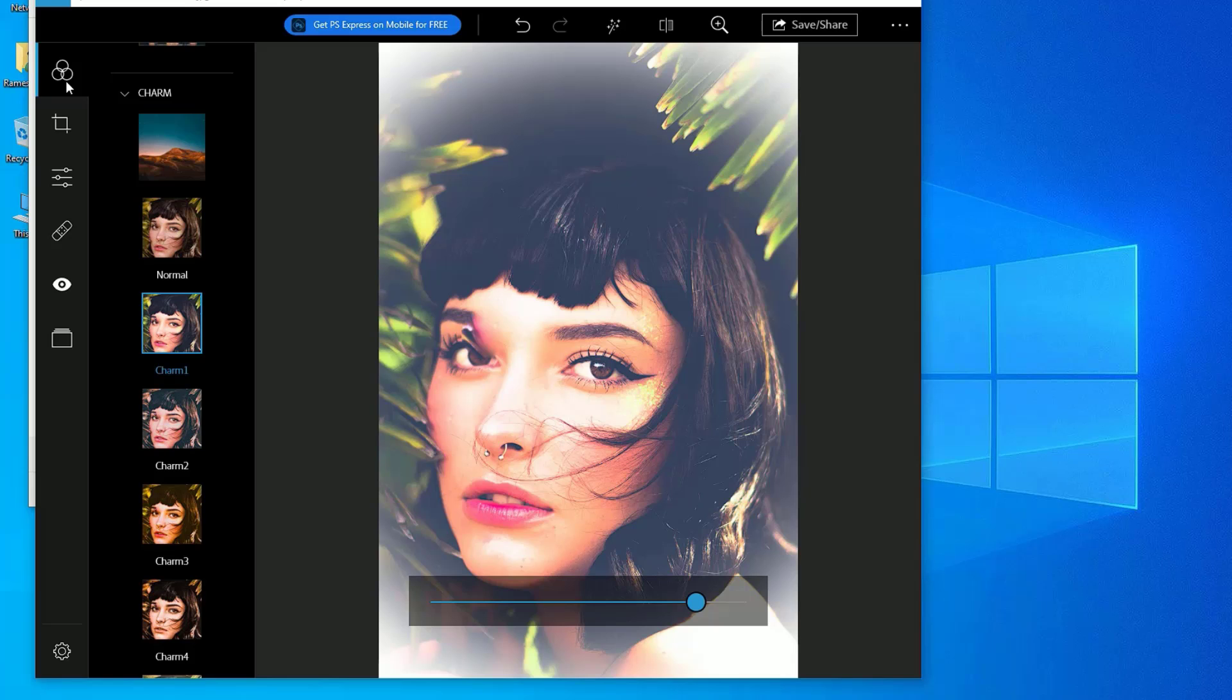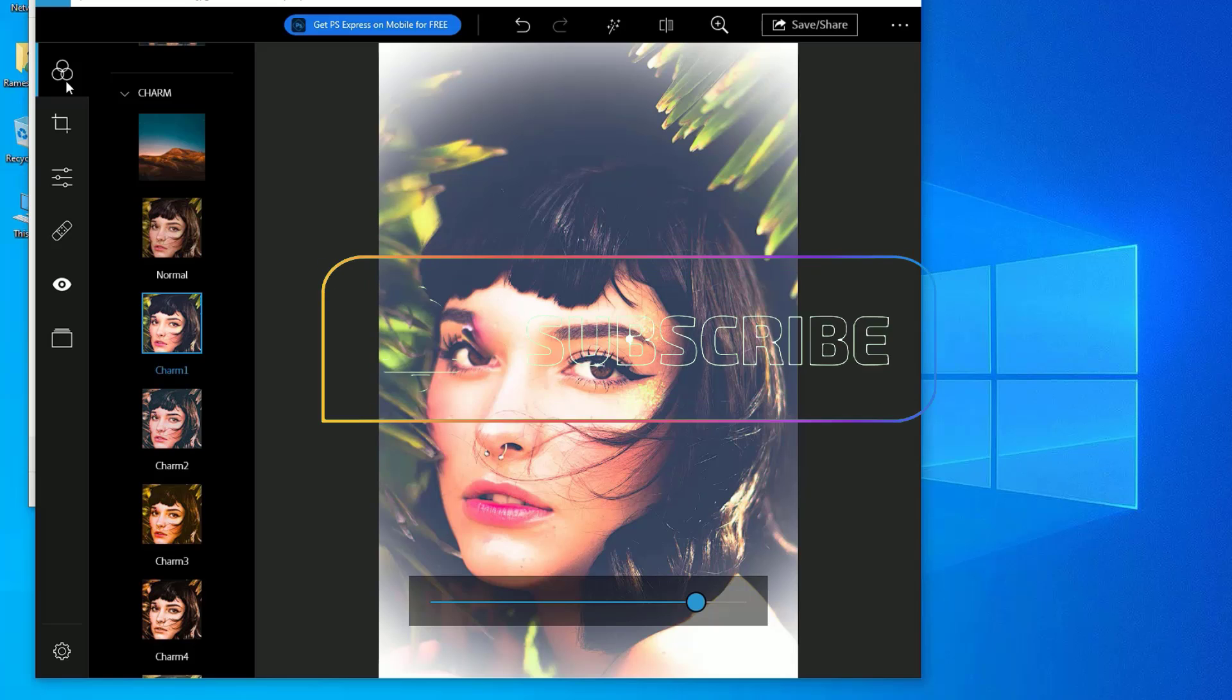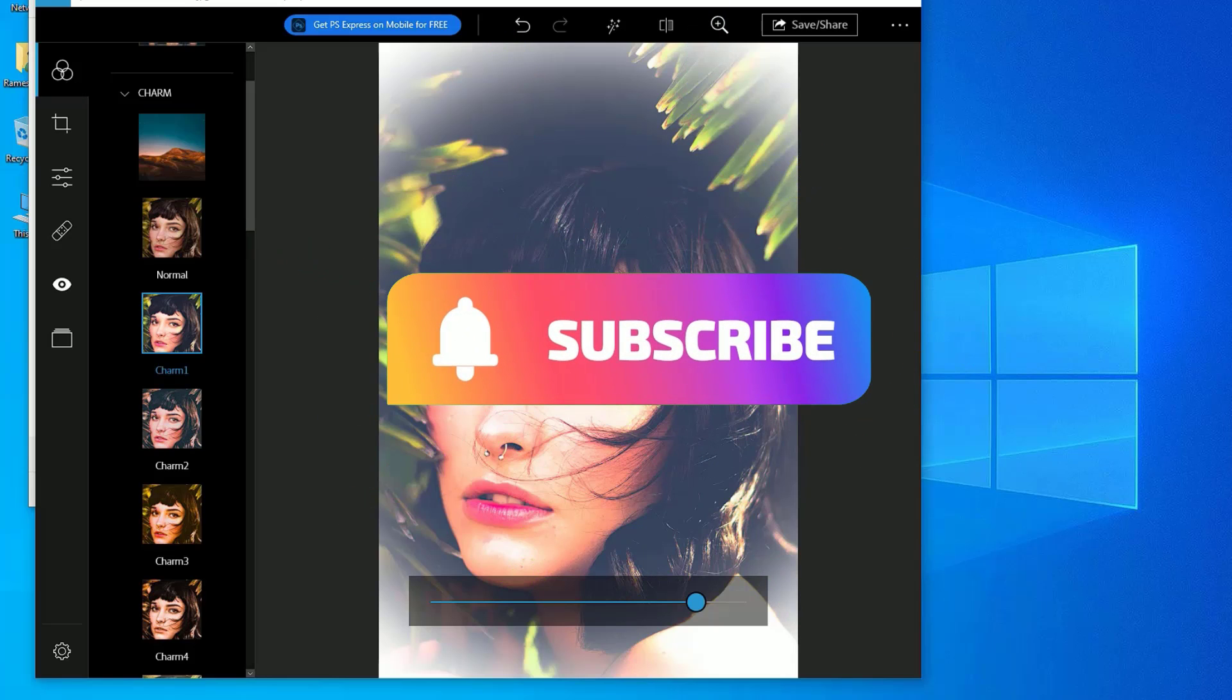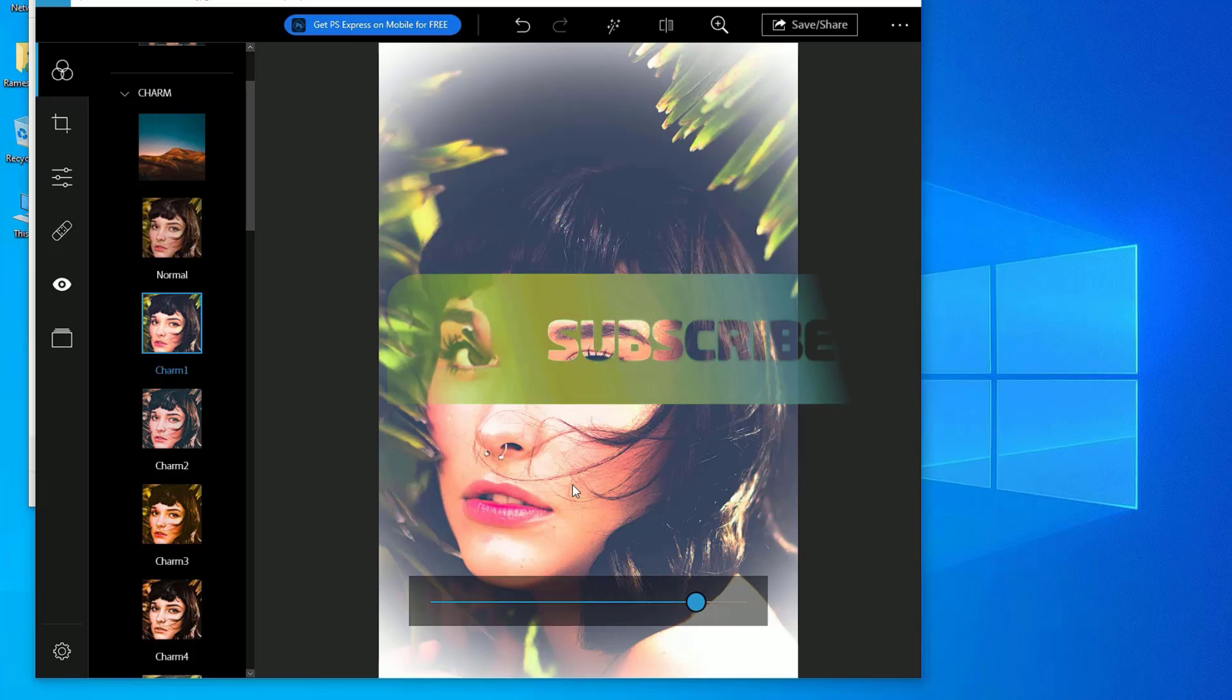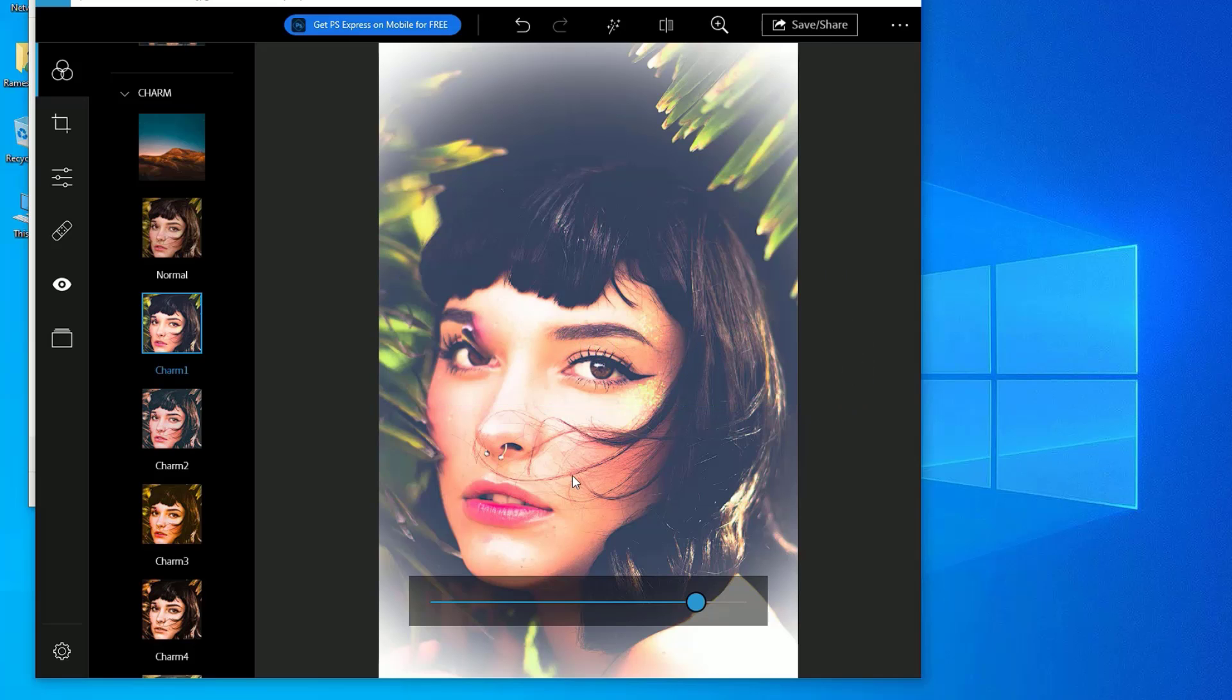Hope this video helps you. If you found it helpful, please subscribe to our channel and hit the bell icon. Well, I will meet you in the next exciting video like this. Till then, bye bye.